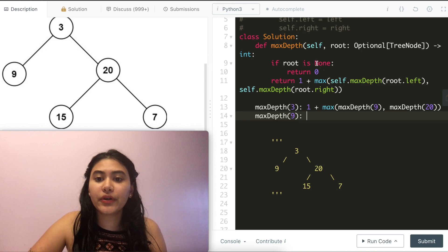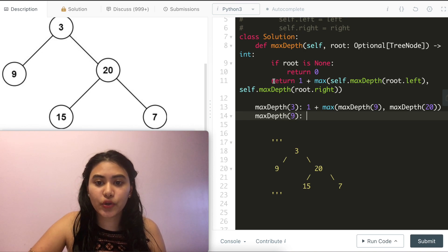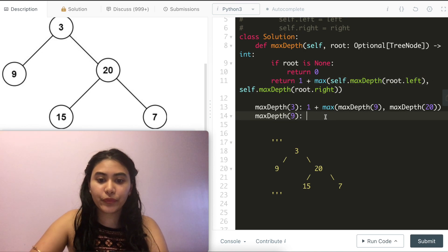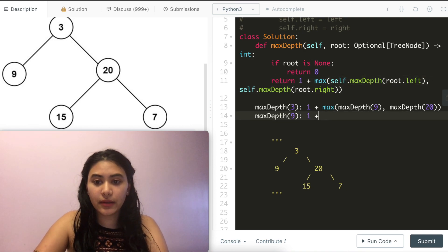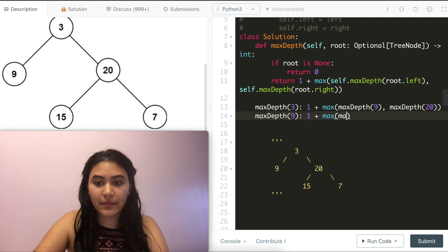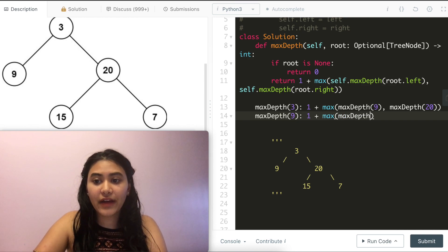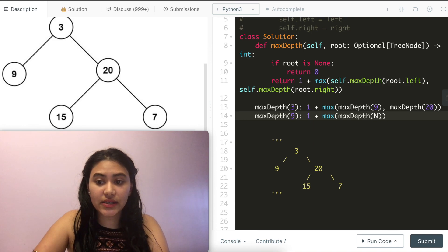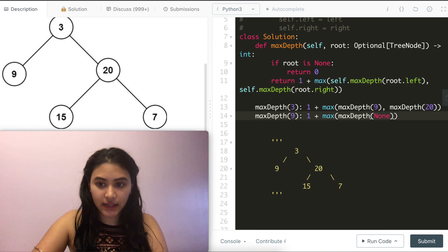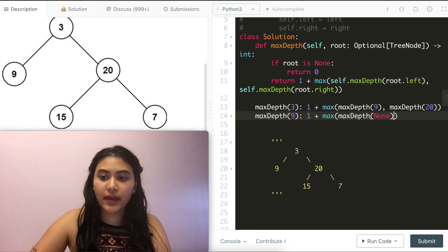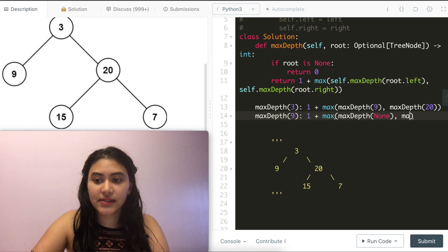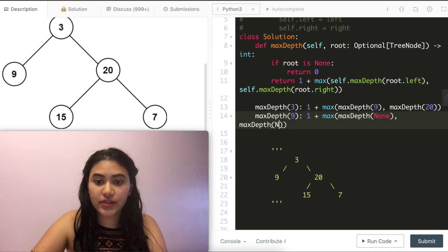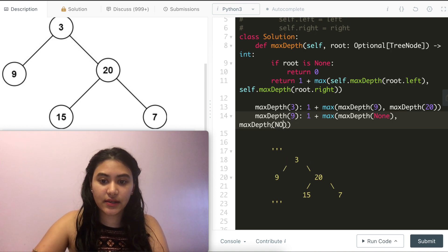Root node is not none, so we are in this return condition. We do 1 plus the max of the depth of our left child, which is none. It does not exist. And the max depth of our right child, which is also none, nonexistent.